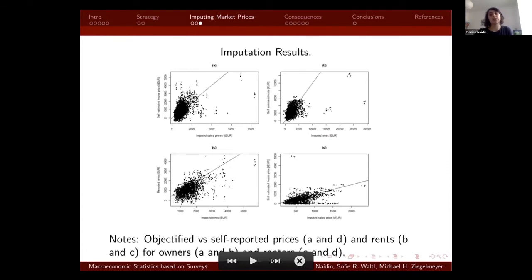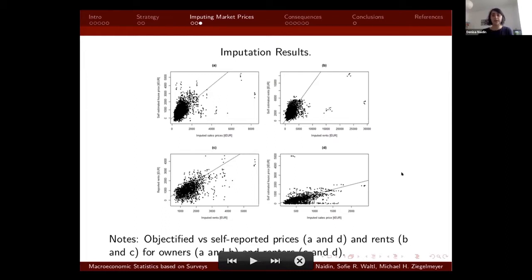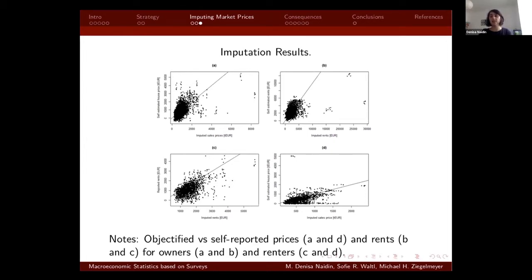In terms of imputation results, homeowners tend to have a fairly good idea about hypothetical rents, but also a fair notion of the value of their property, even though they tend to underestimate slightly the value of their home. Renters report substantially and statistically significant lower values for their residences, and also substantially lower rents compared to objectified values. The differences in reported and objectified values are not equally distributed across properties and across the population, but rather affect some wealth, income, and education groups more than others.